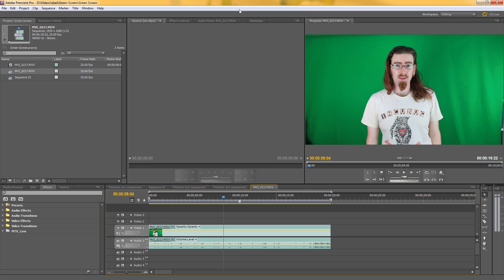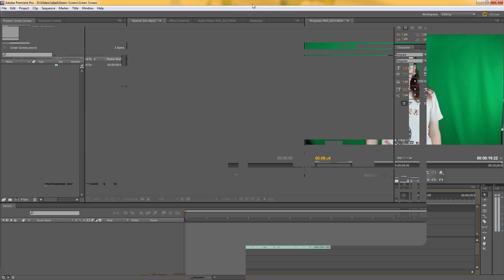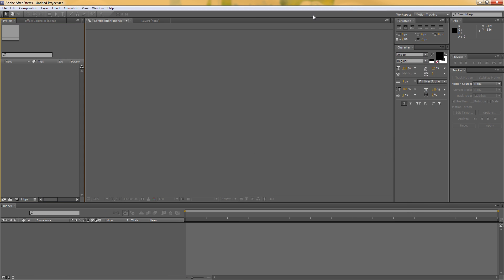So here is my Premiere Pro sequence. I'm just going to move this out of the way and have an After Effects window.